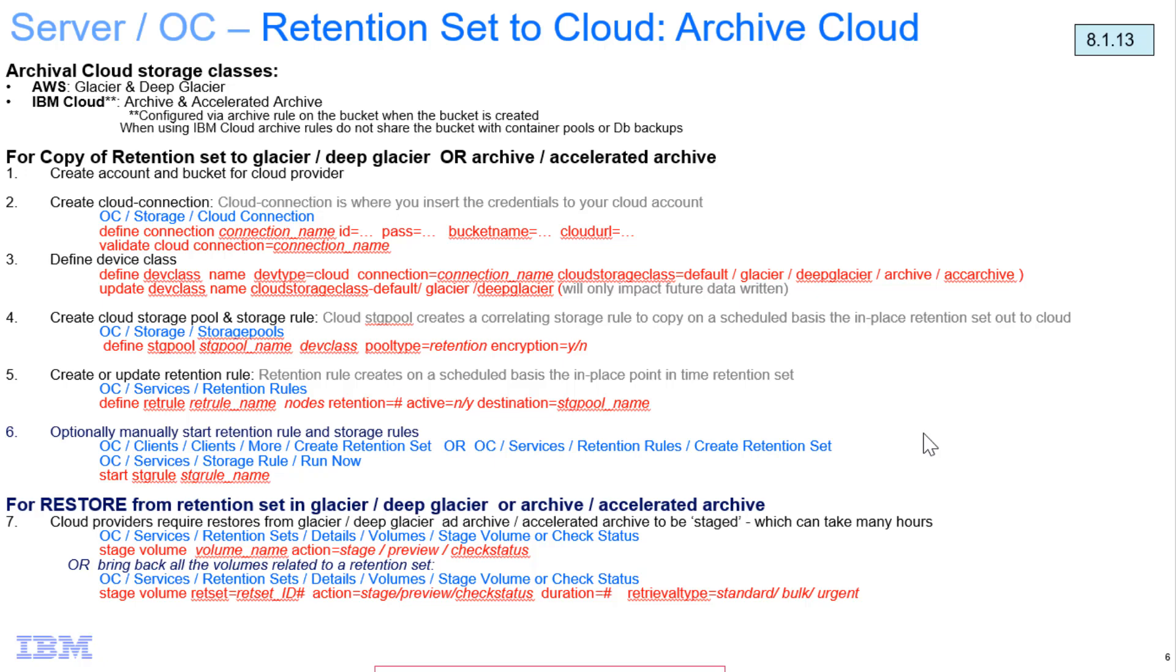Hi, welcome to this video of IBM Spectrum Protect version 8.1.13. We'll be covering how to use the IBM Cloud to copy retention sets out to archive or accelerated archive buckets.